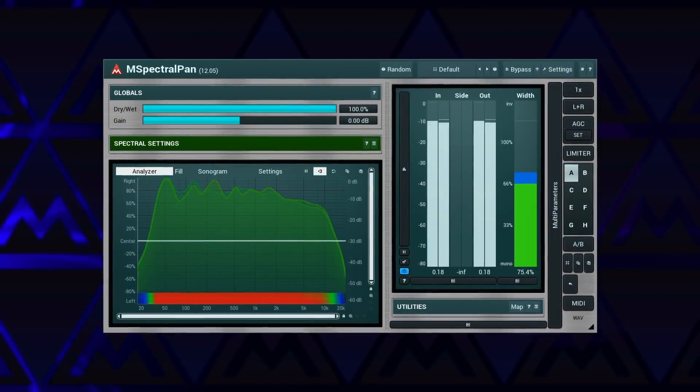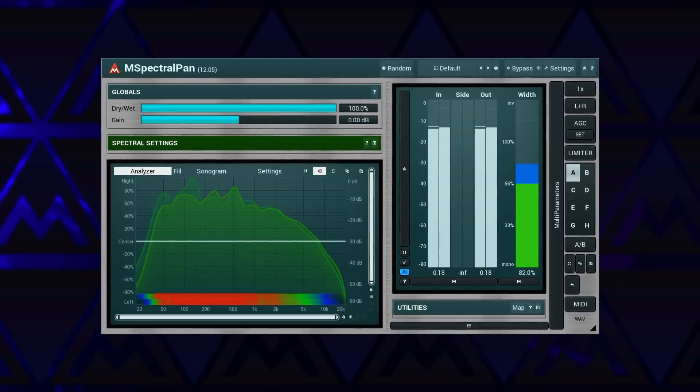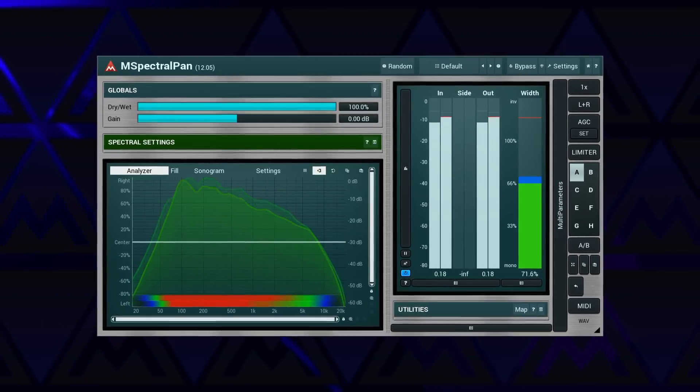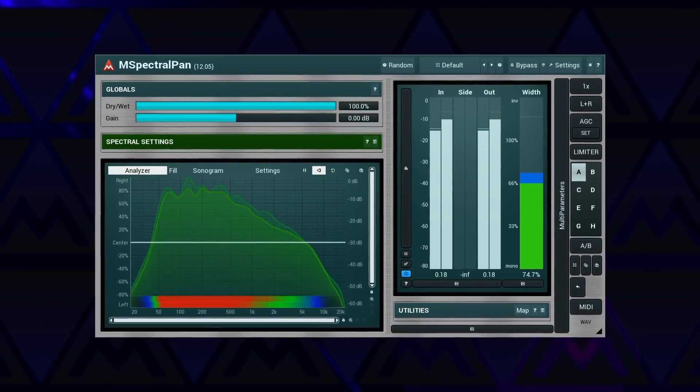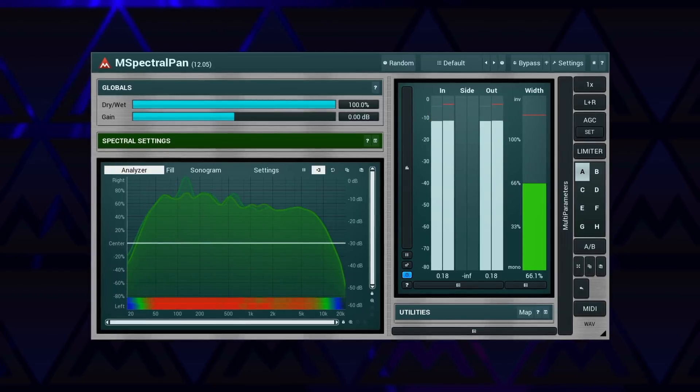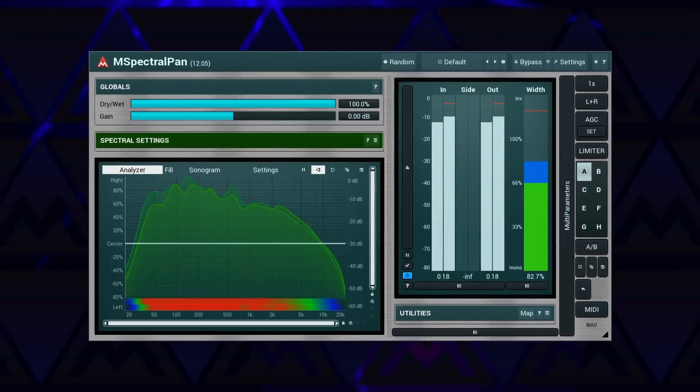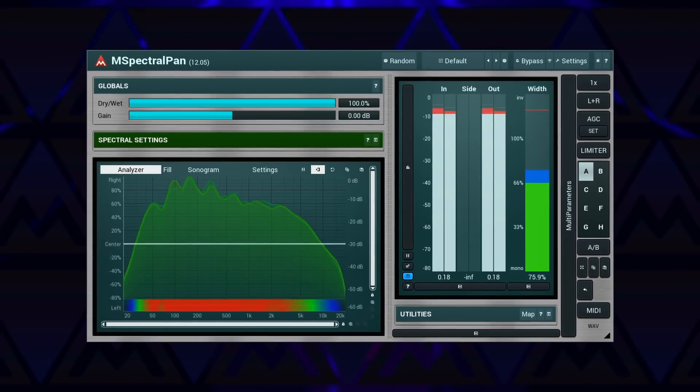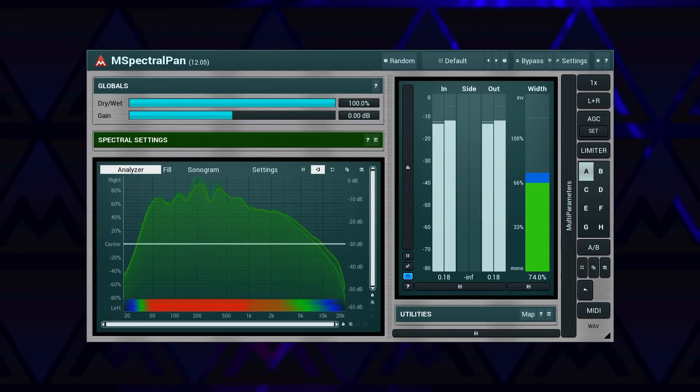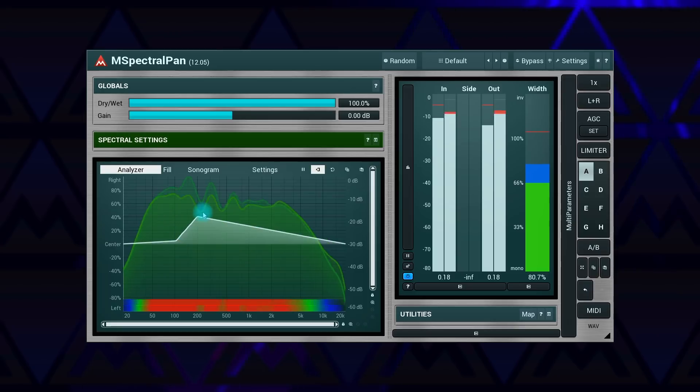And yet another freebie for those who got this far. M Spectral Pan. All of us know the Panorama parameter, but not like this. This one lets you pan each frequency separately. Just make a drawing and listen.